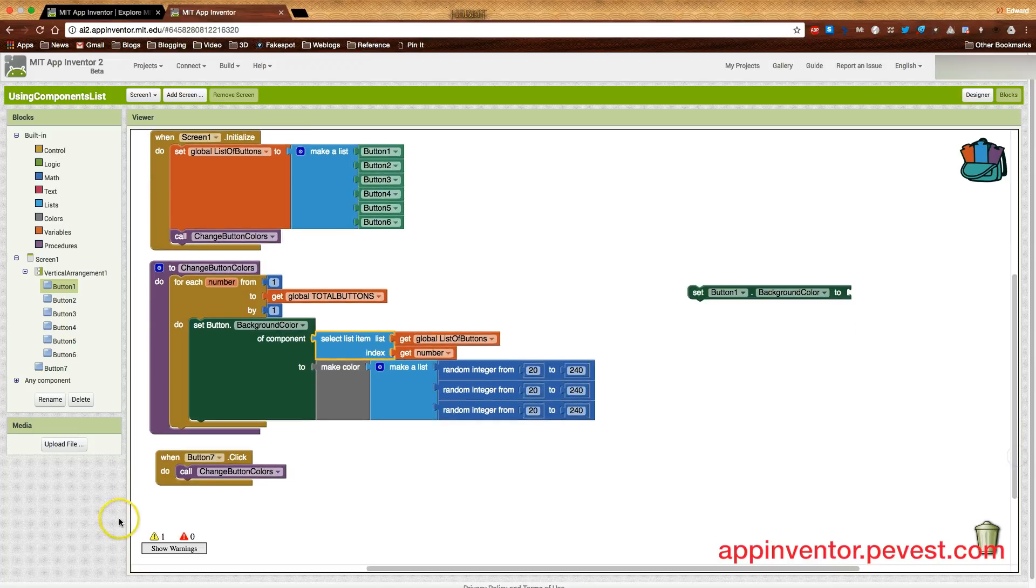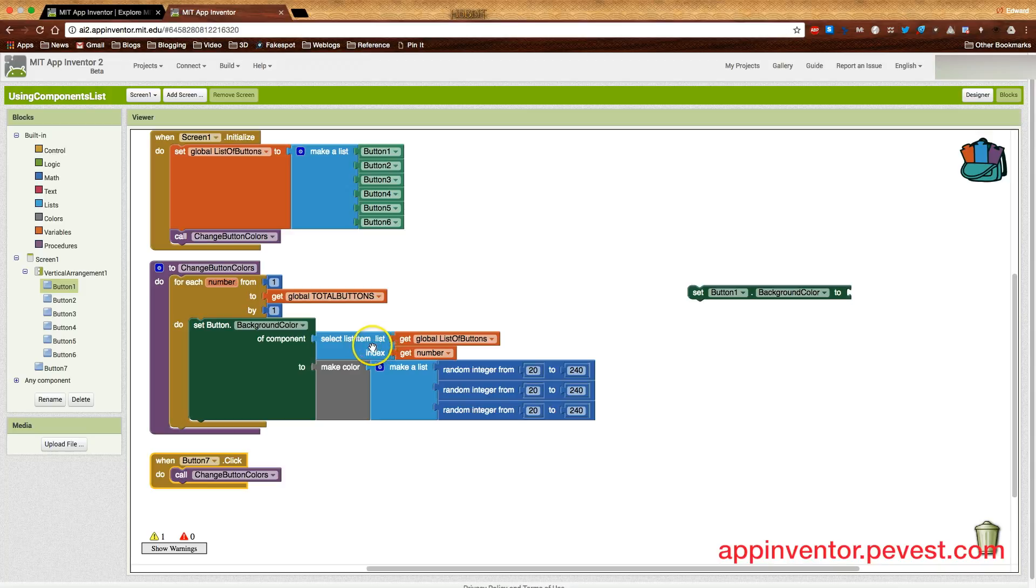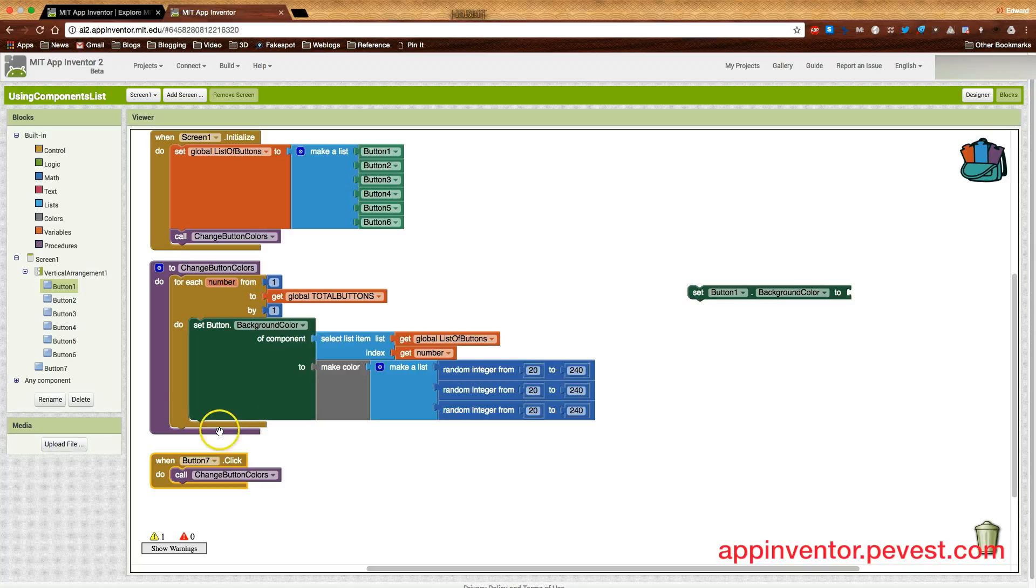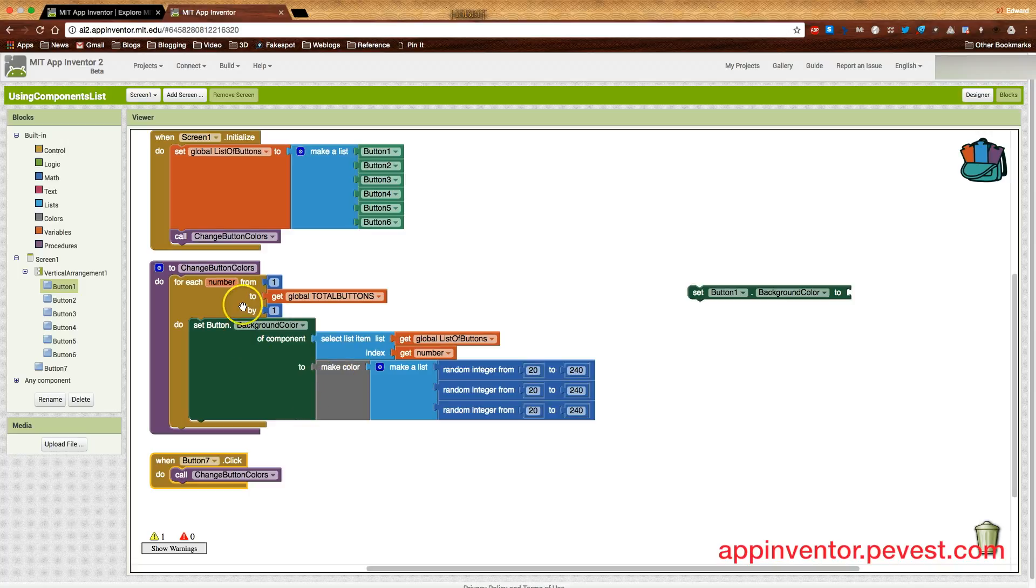So all we do now when we click on our button is we call change button colors. It'll go through the list from number one. It'll fetch the first item in the list. Change that button's background color to a random value right here. We'll go back to our for each loop and we'll go to button number two. We'll get the second button in the list here. Let's get number is now to value two. We'll keep going through this three, four, five, six until we've finished. And now we've changed all the button colors. So there you have it.